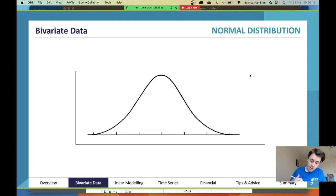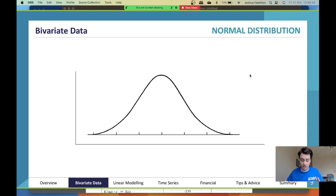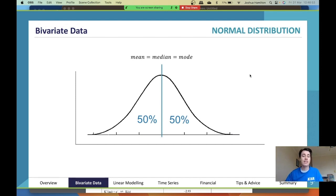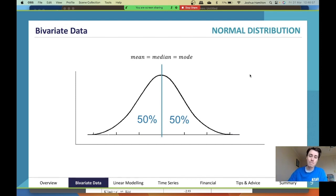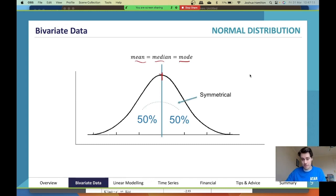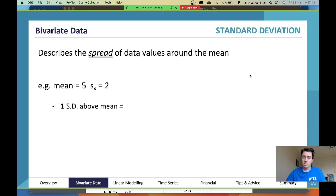We'll start with normal distribution. You need to know the bell curve well. The most important piece of information is that it's 50/50 on either side, and the middle is mean, median, and mode — they're all the same in a normal distribution. The middle represents the median, the average for mean, and the highest point for mode. It's symmetrical and approaches zero on either end.